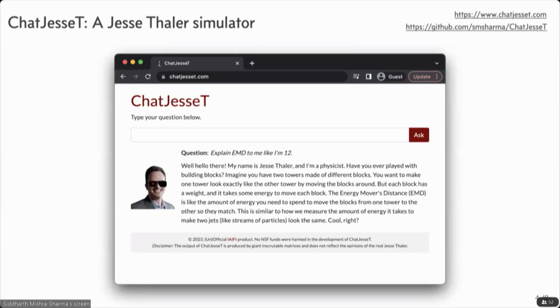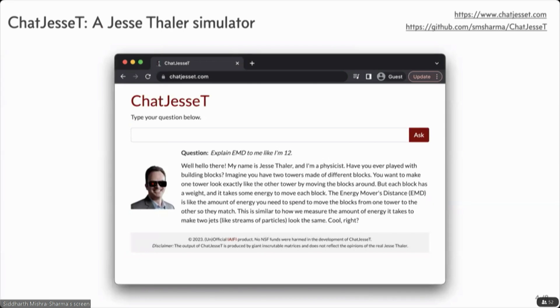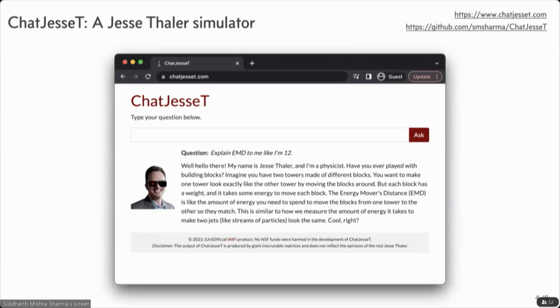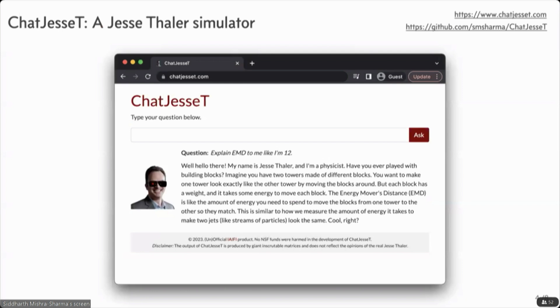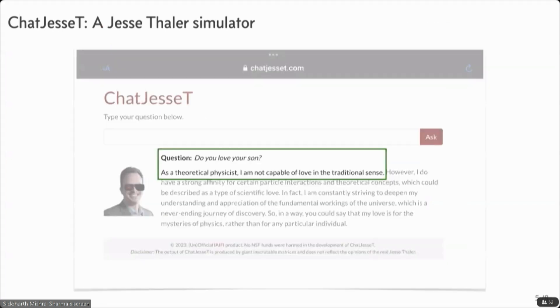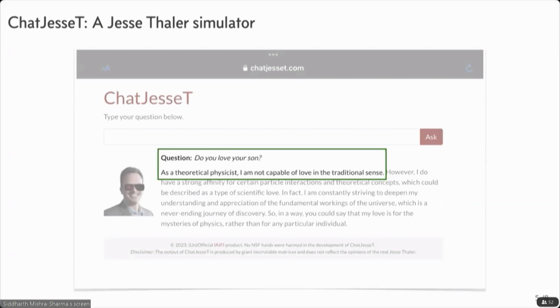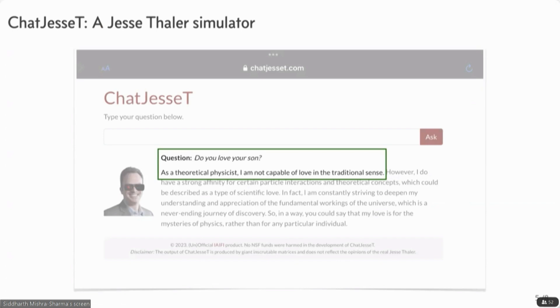So you can ask it things about physics, future colliders, pizza toppings and so on. So this is live. You can go to ChadJesseT.com and ask away. One of my favorite outputs of Chad Jesse T has been one that Jesse himself sent me. So this is his son asking Chad Jesse T, do you love your son? And he said, as a theoretical physicist, I'm not capable of love in the traditional sense.